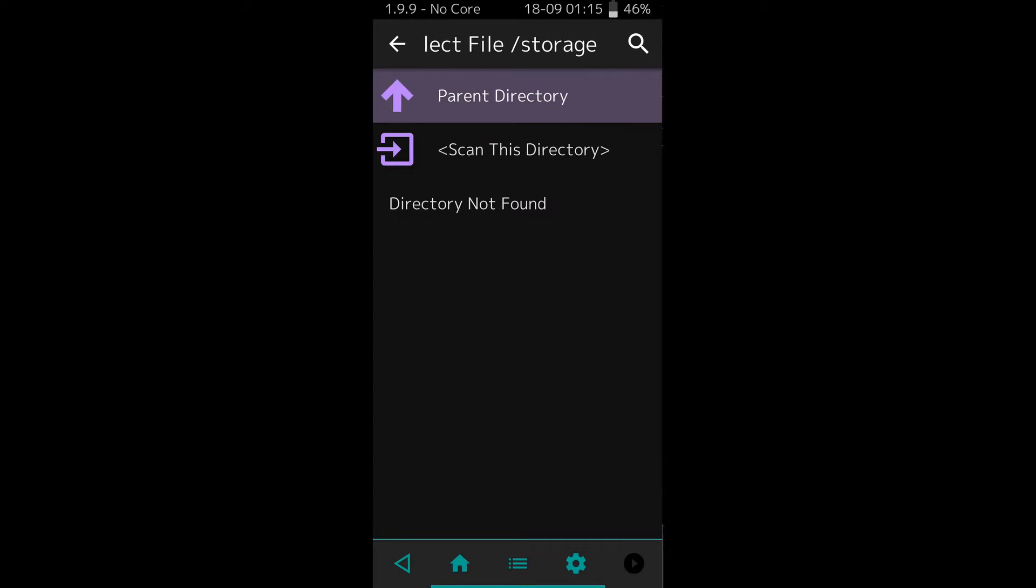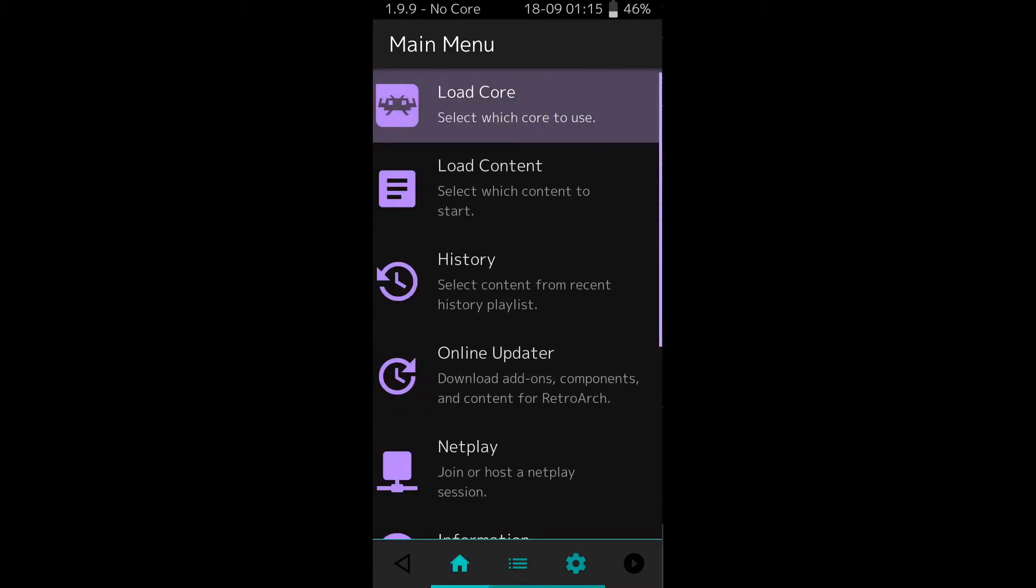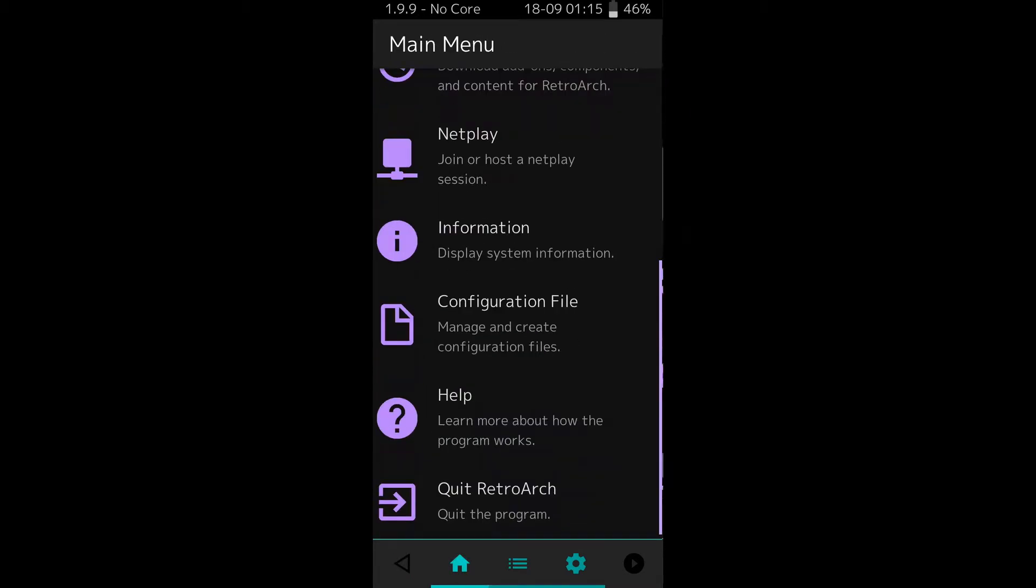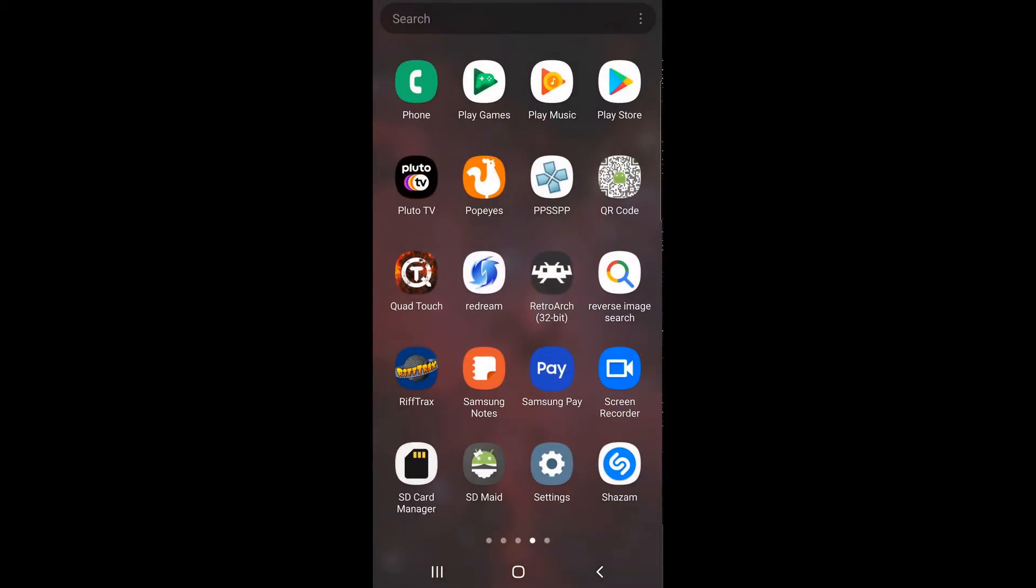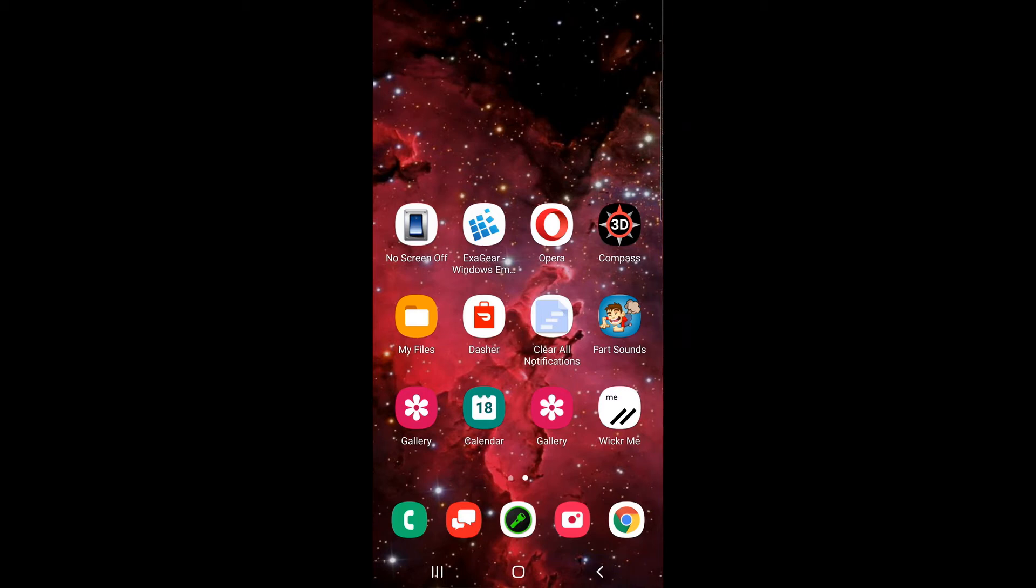Android 11, RetroArch can't access it because of new scoped permissions with Android 11. Until they update the various emulators out there, you're not going to be able to access your SD card unless you know some type of workaround, and that's what I'm about to show you.